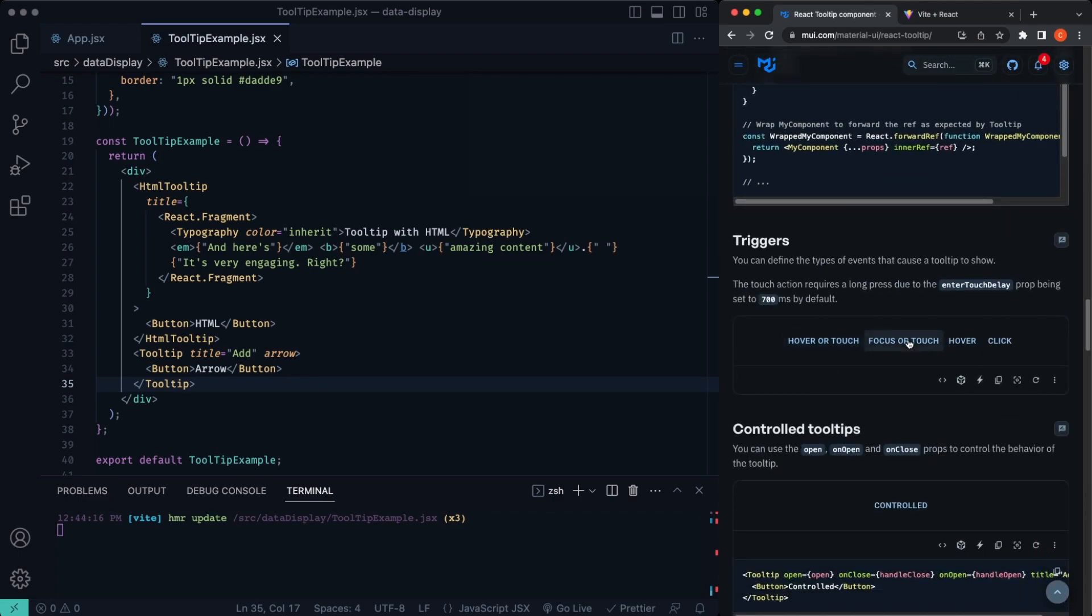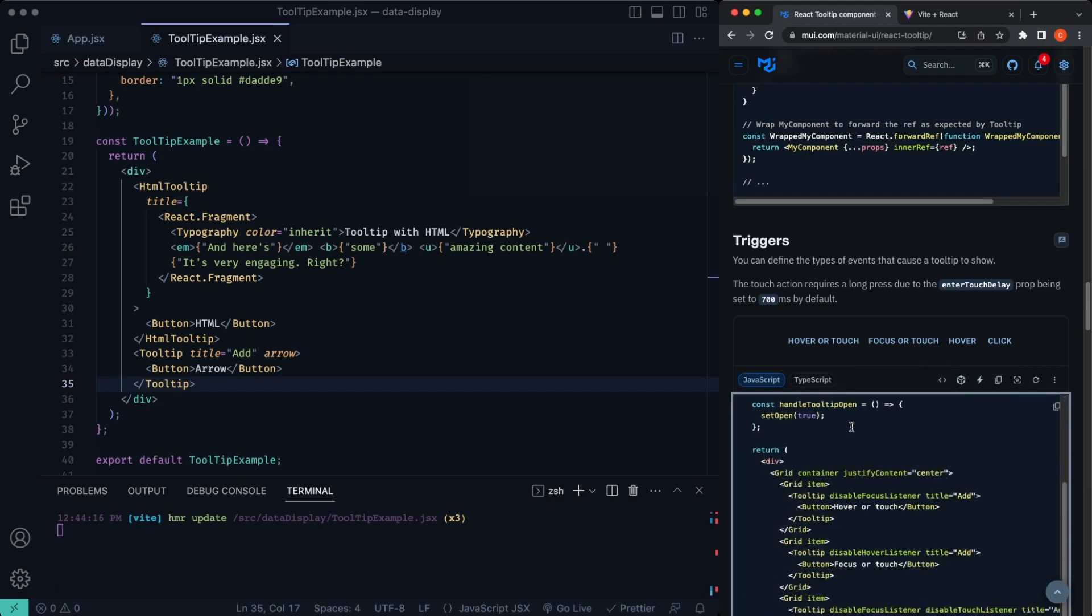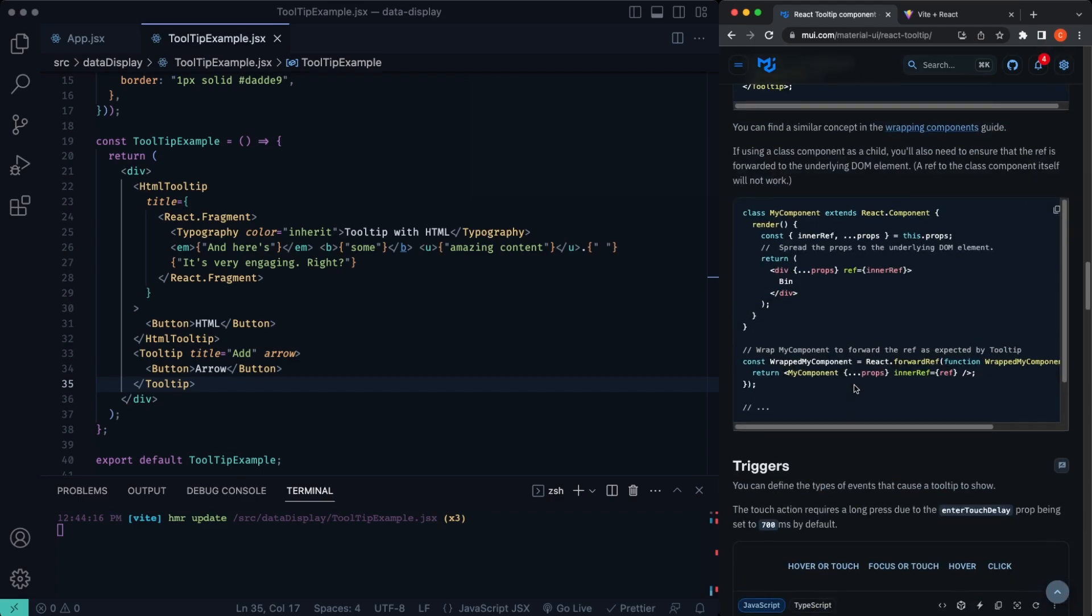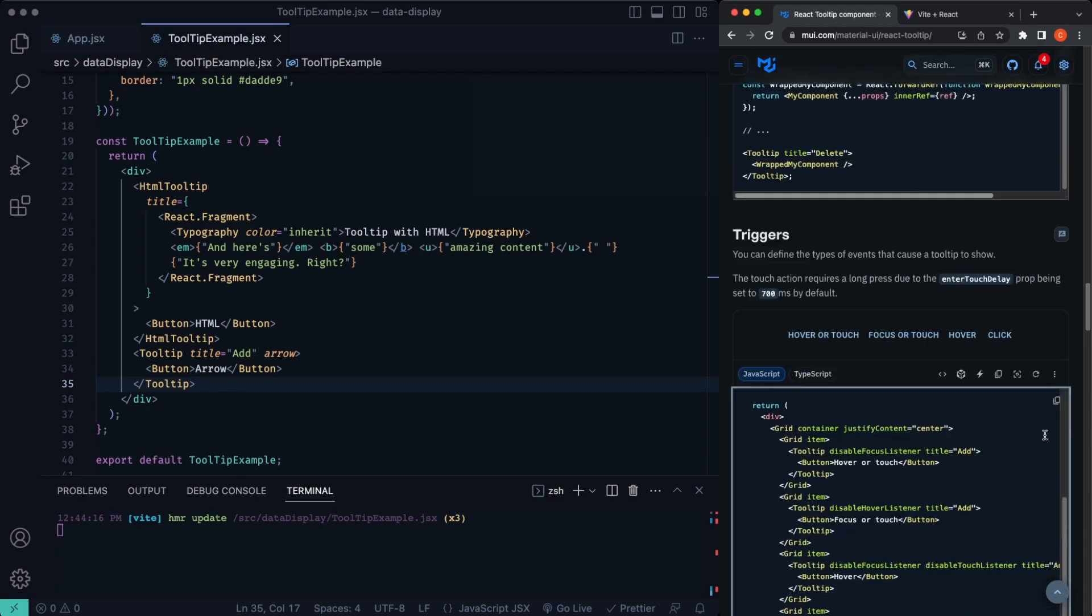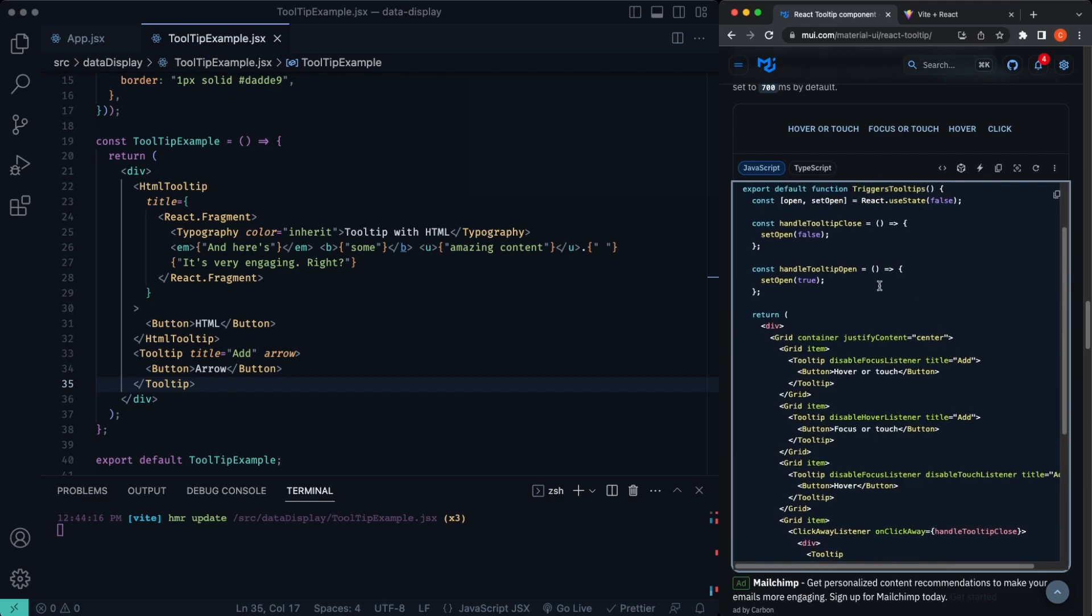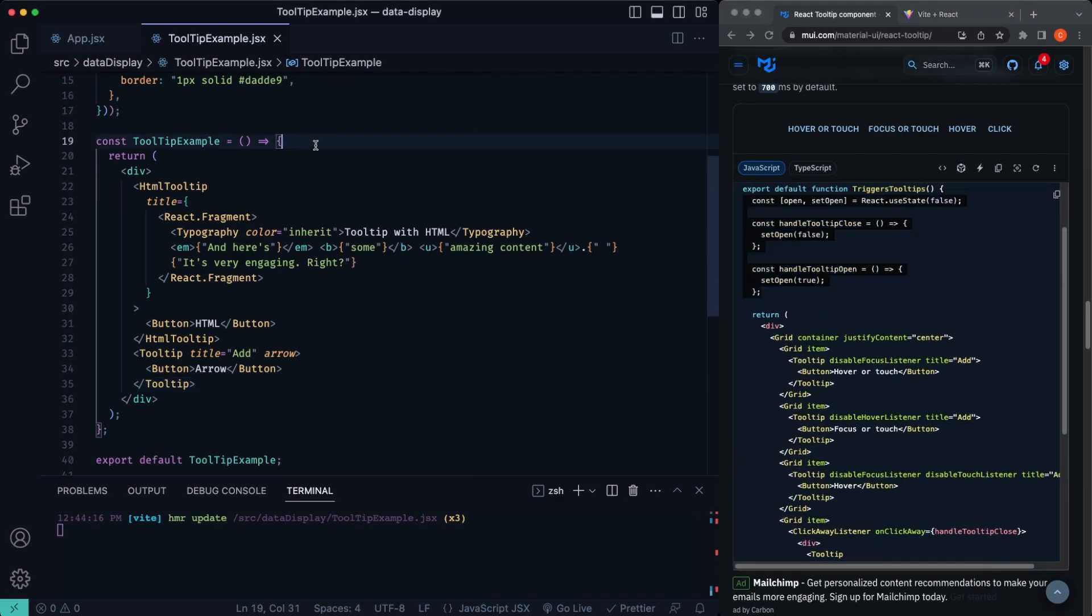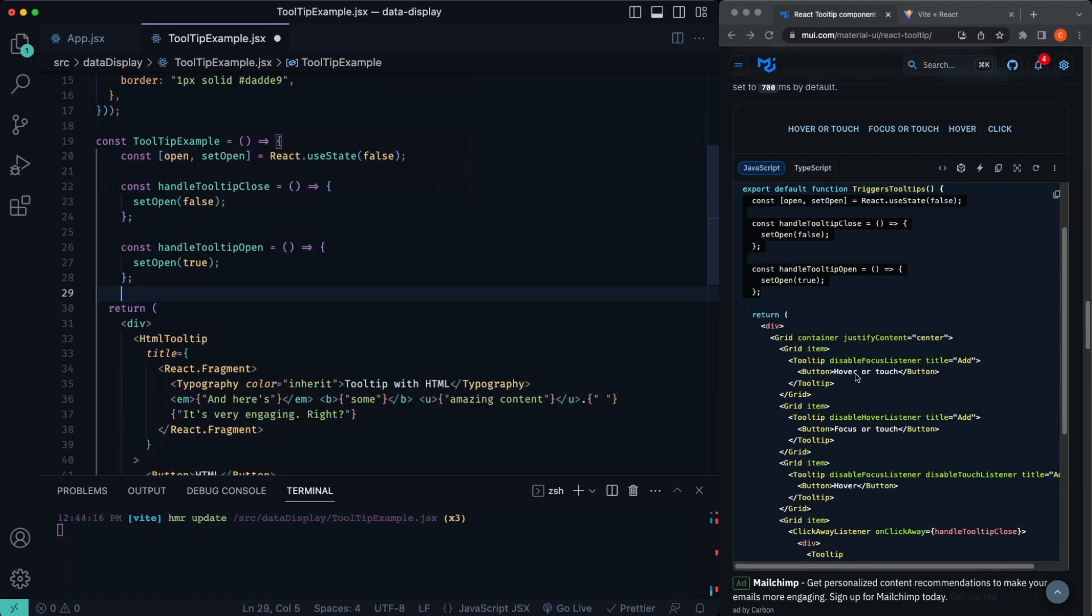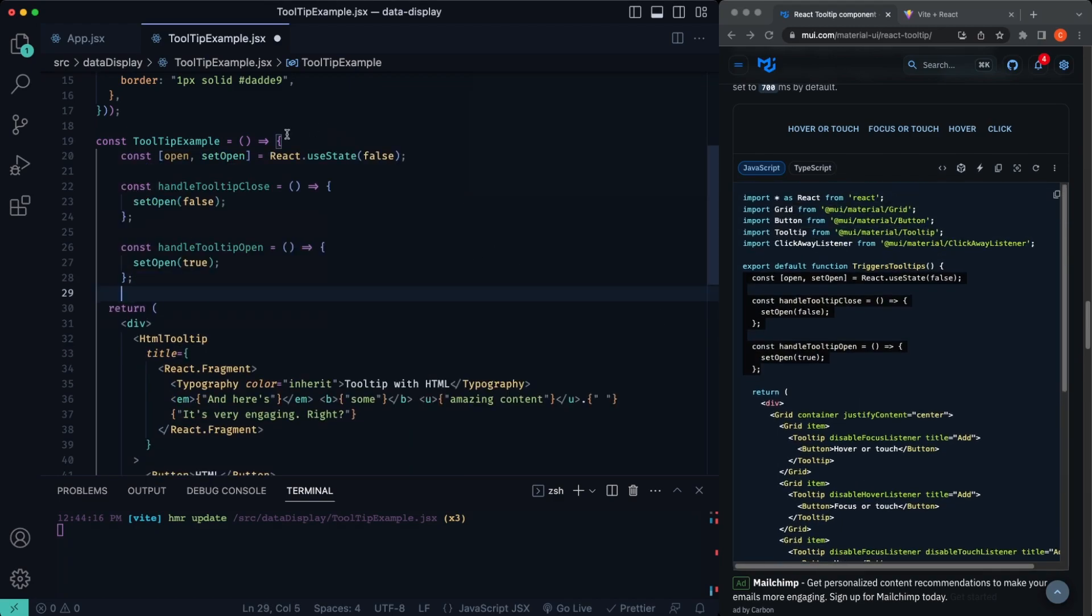Let's see here. What else we do? Hover on touch, focus or touch, hover, click. That's kind of neat. So let's see what that click one looks like. We're going to need some functions. Handle tooltip open. Let's just copy over some of this state. And you don't have to import useState because we're using this react in front of it.